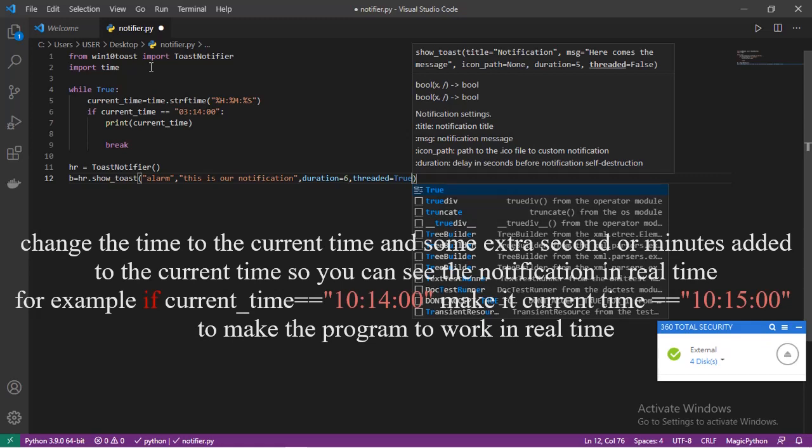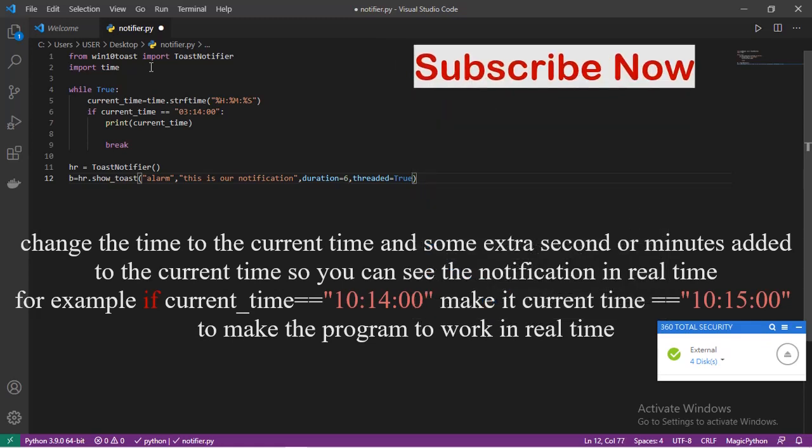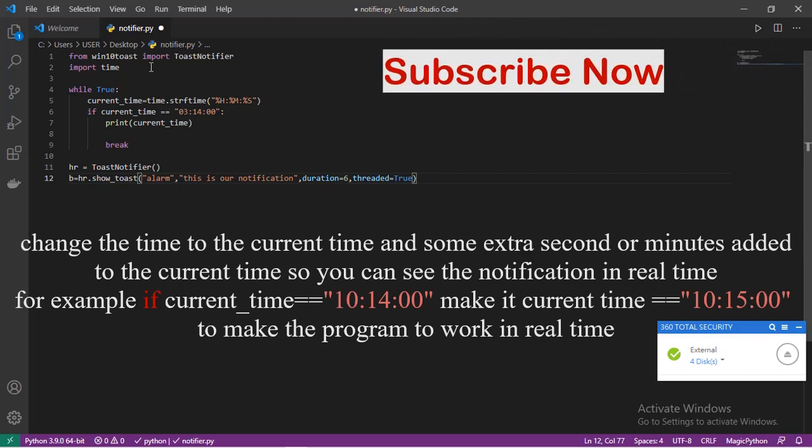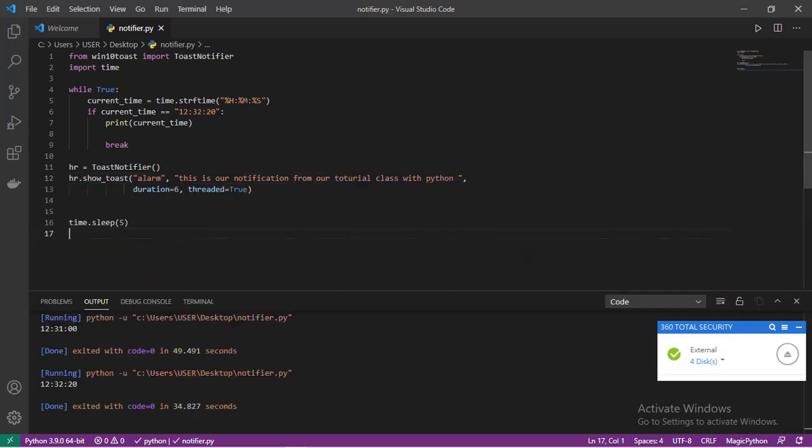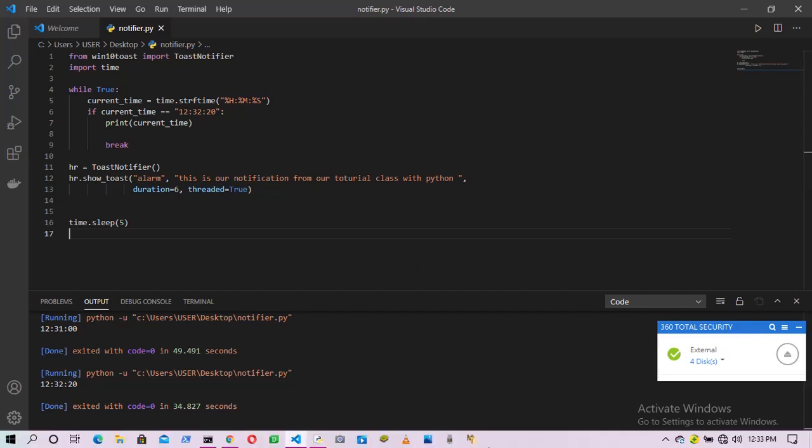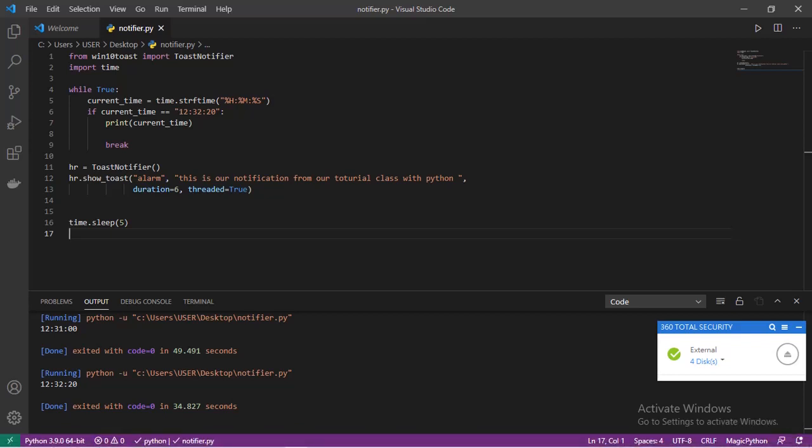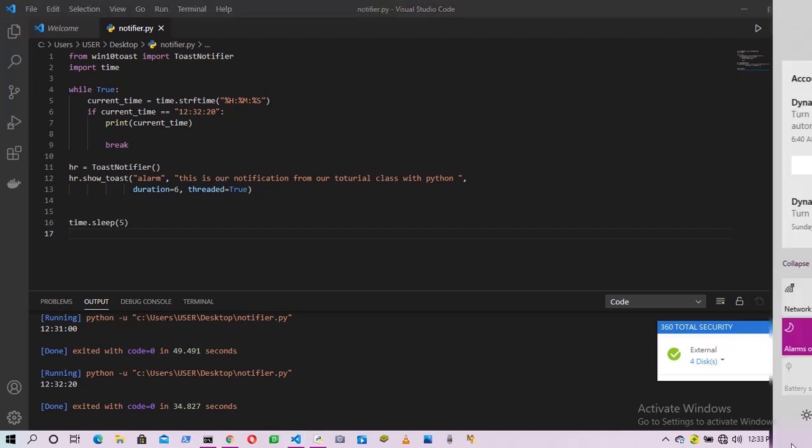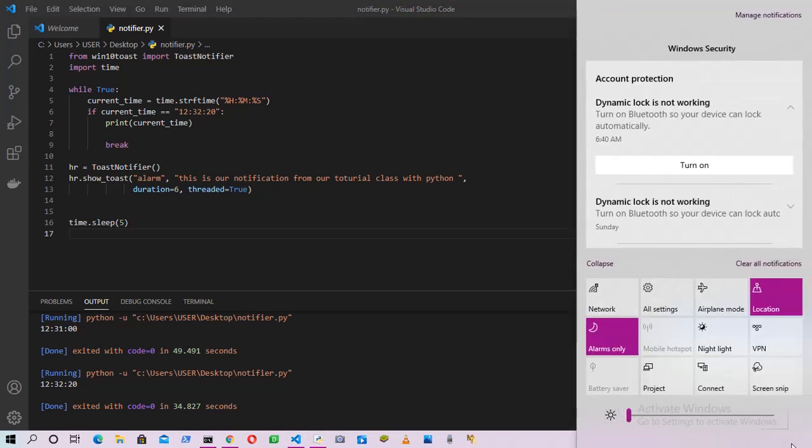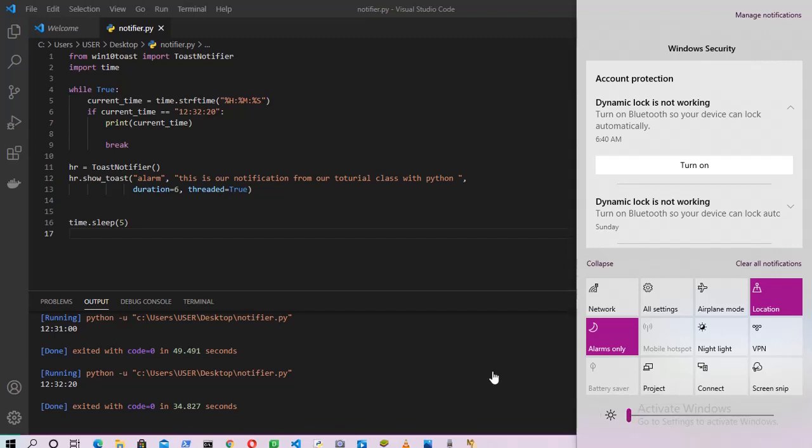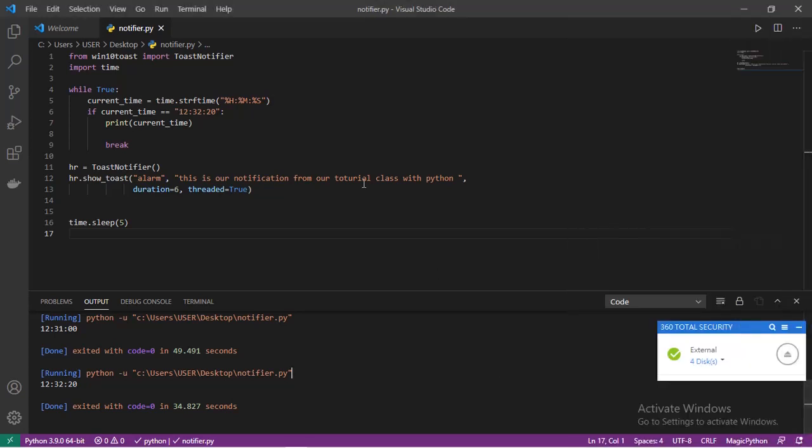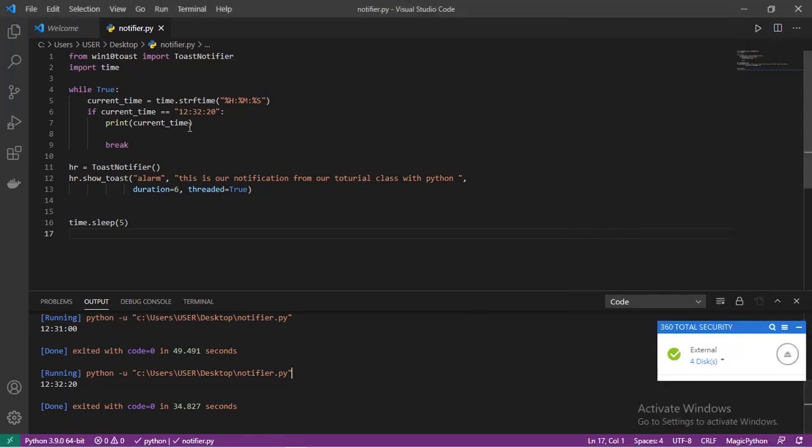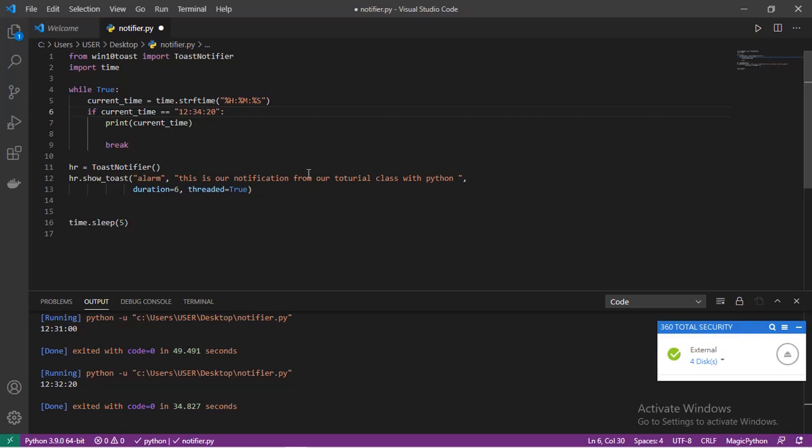Now if we run our program it will run successfully, but let me first change this time to the current time. Before we run, please guys, I'd like to tell you that I'm using Windows 10. To see notifications, you must come to the notification section here and open it before you can see notifications. But in other Windows like Windows 8 or 7, the notifications will just pop up. The current time is 12:33. Let me put it to 12:34 and let's save and run.